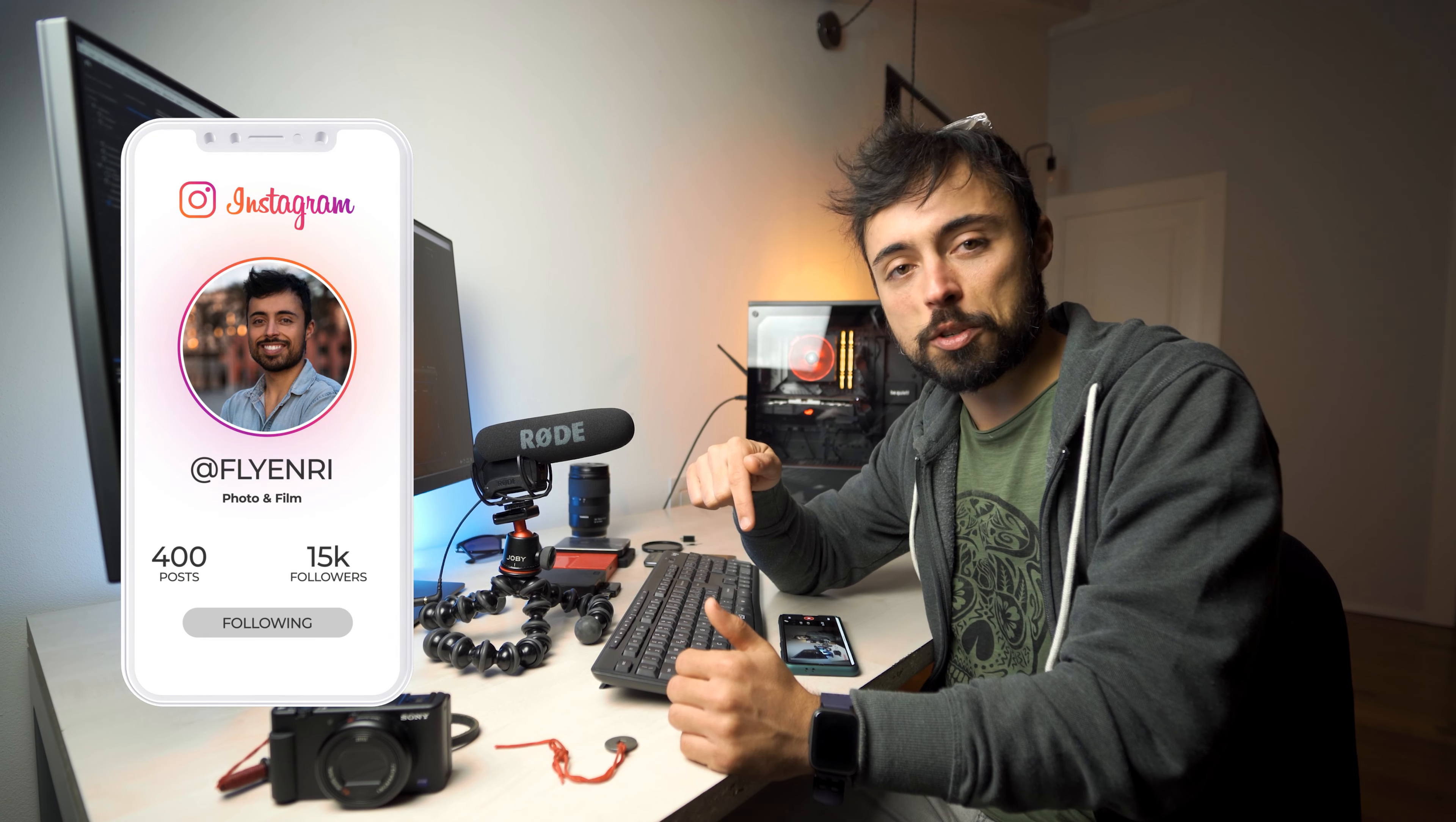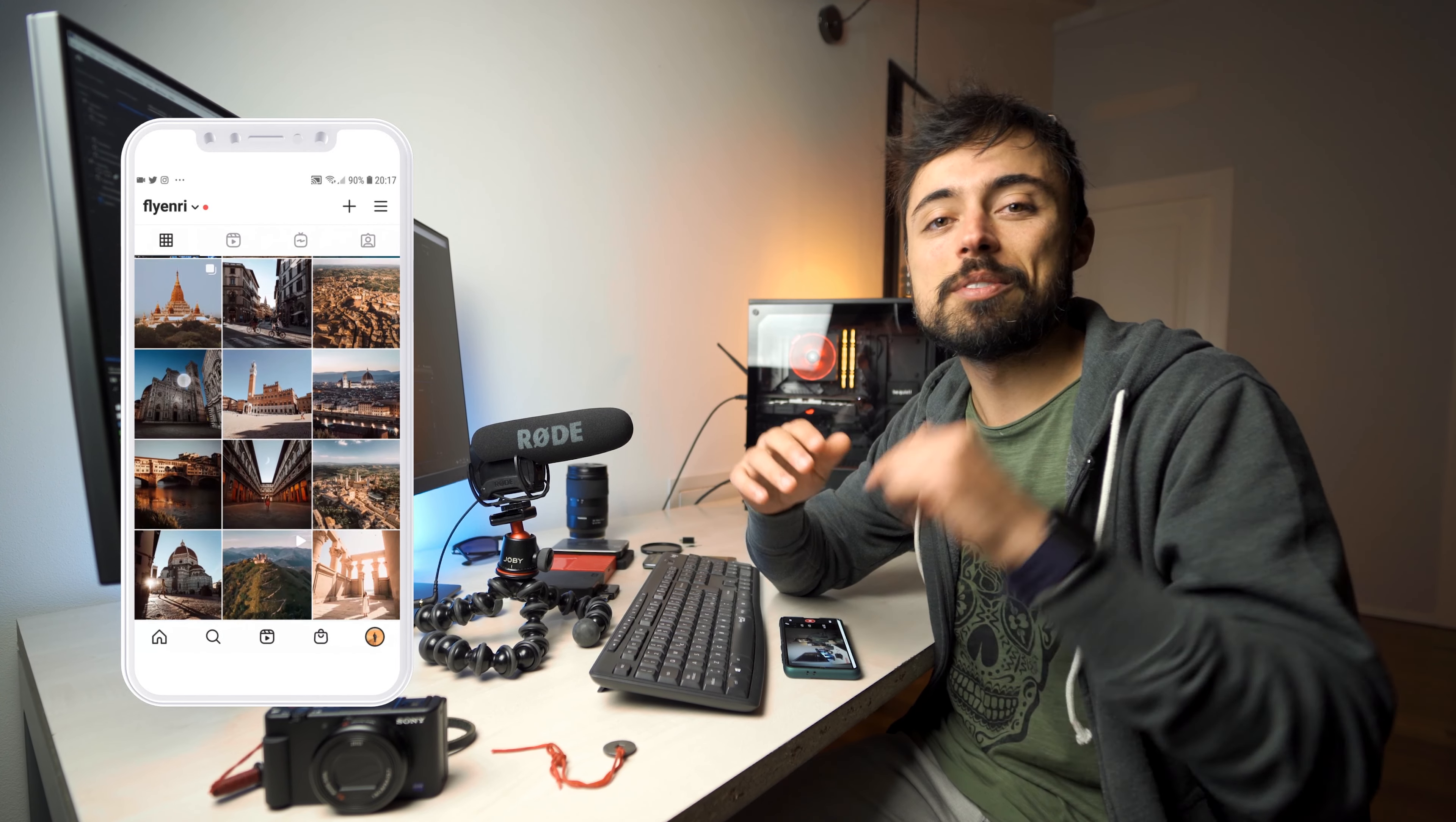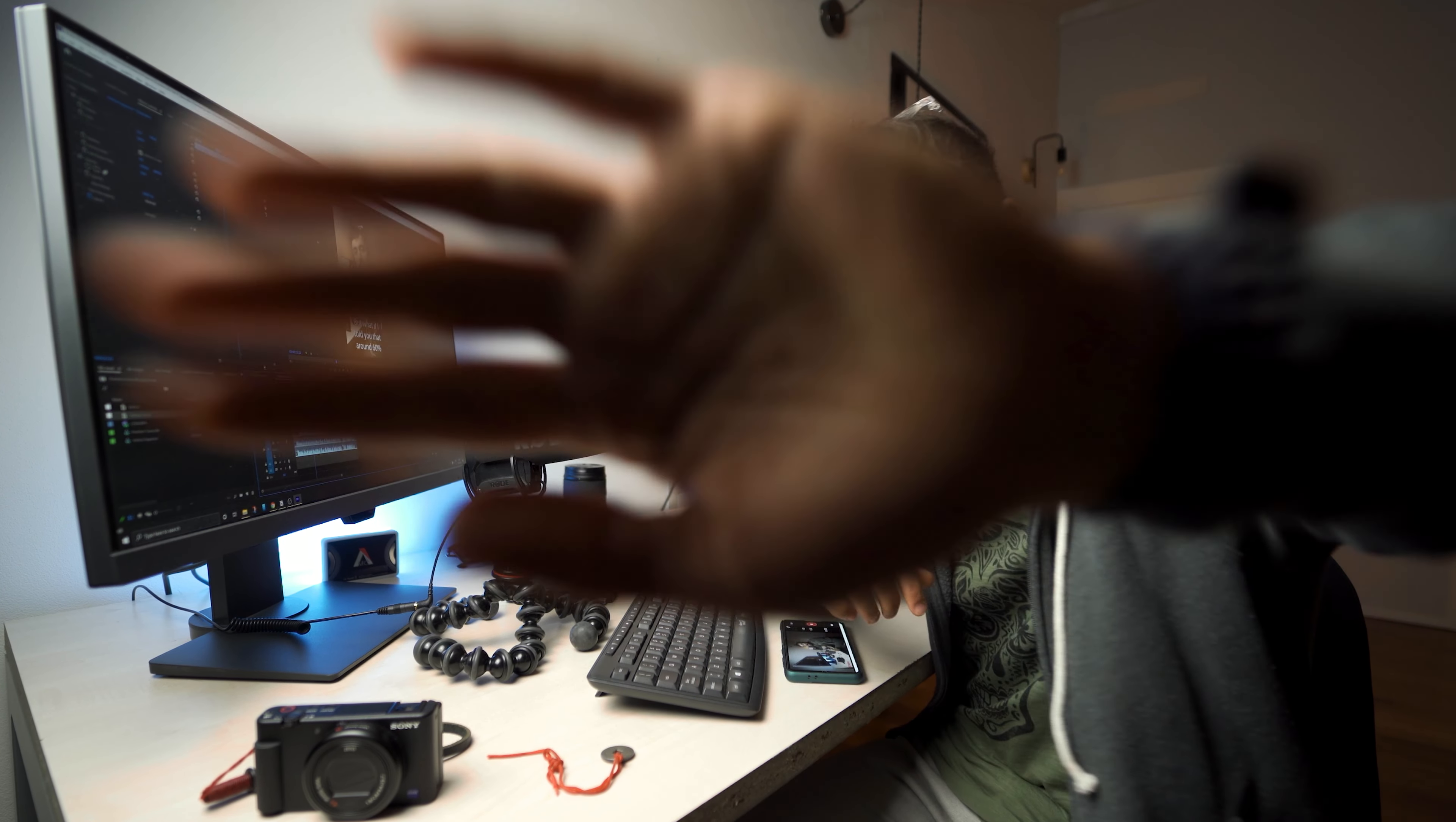Thanks so much for watching. If you don't follow me on Instagram and you didn't subscribe here yet, what are you doing? Just do it right now. Ring that bell. Follow me on Instagram also, and I'll see you in the next one. Tchau, tchau.